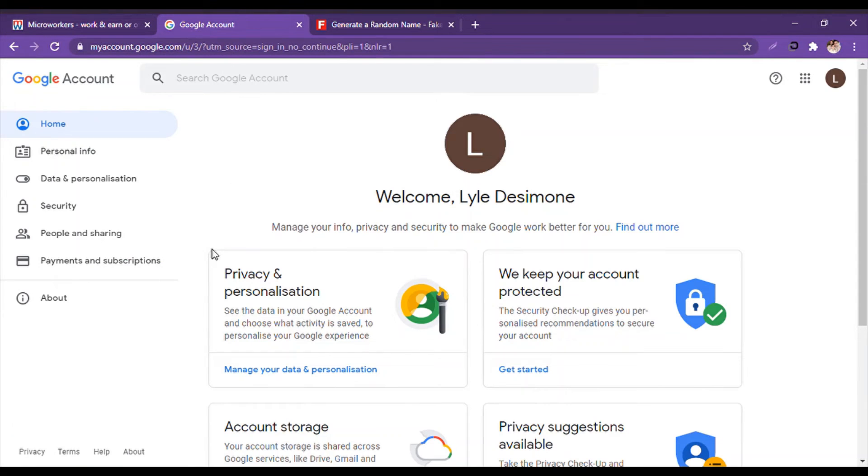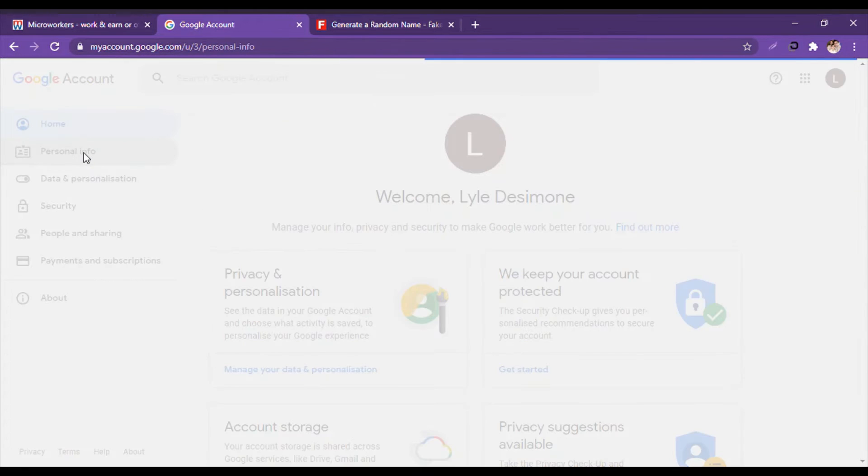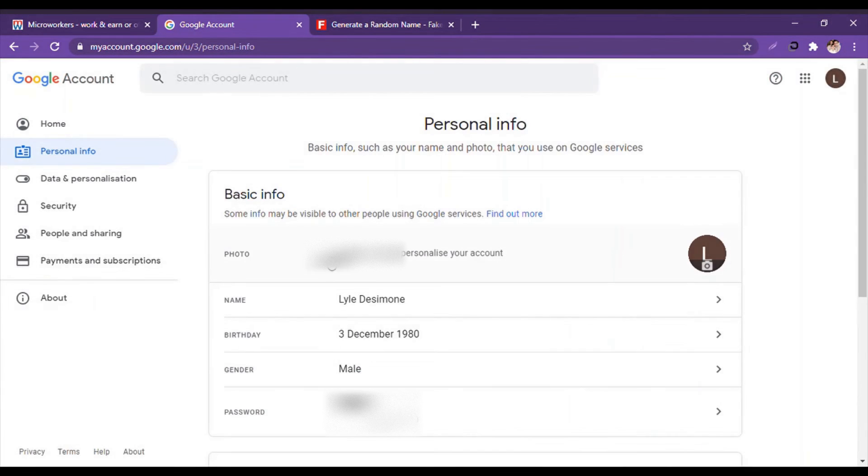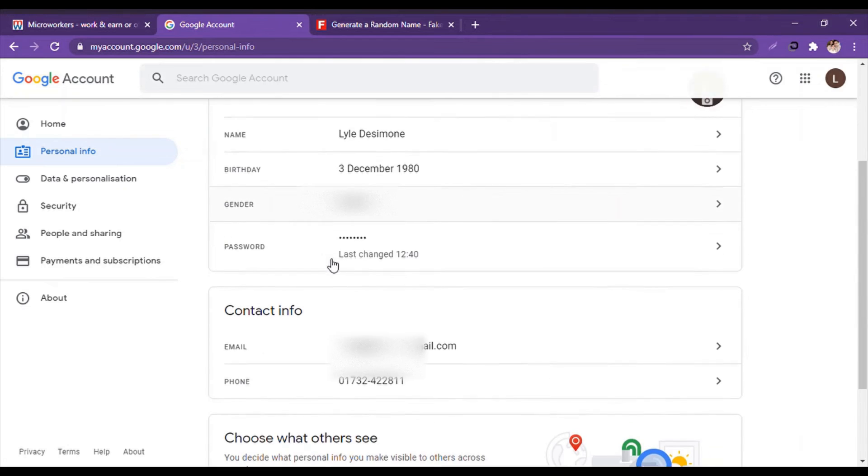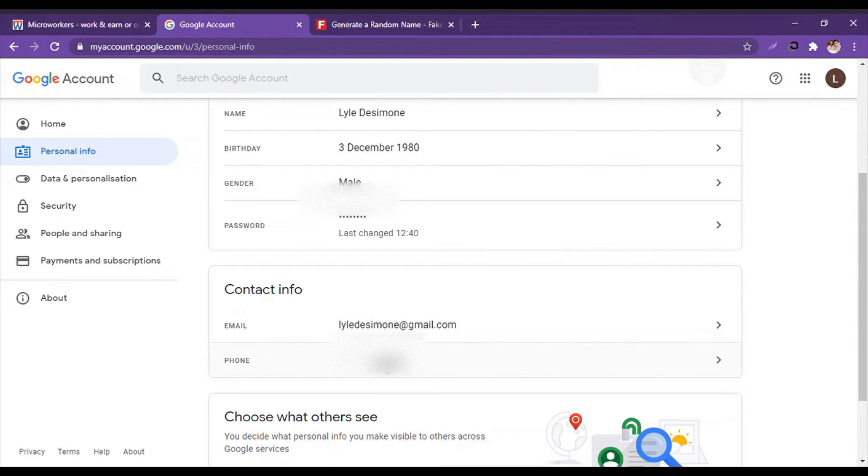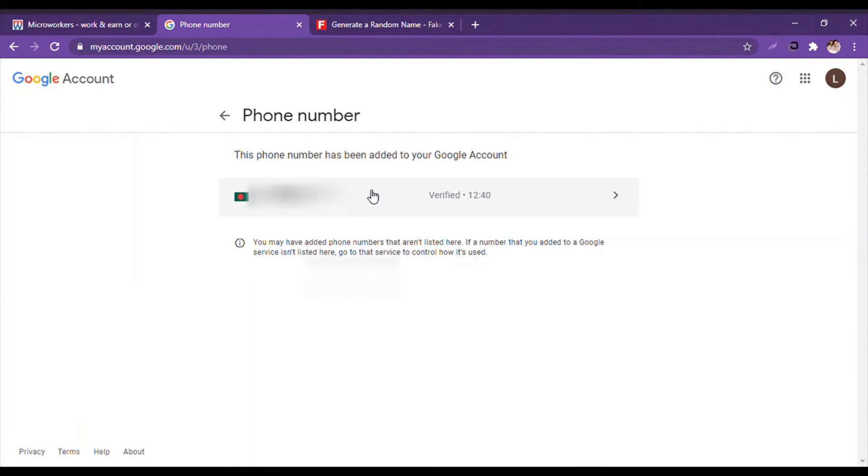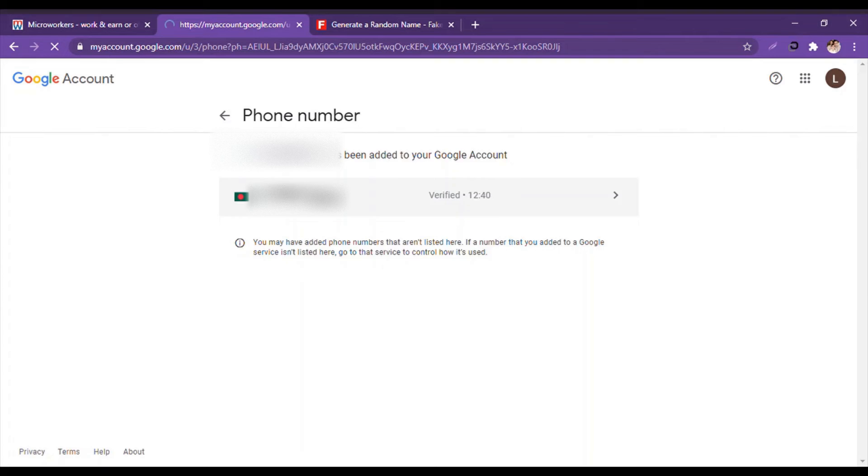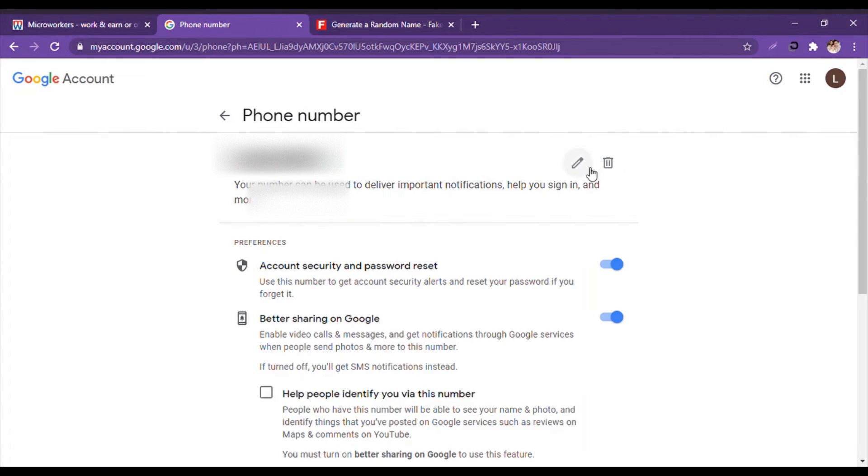So we will click here at the left side of the menu bar. We click on Personal Info. Then the number, we will click. Then we will again click on the number, then click on the delete sign.